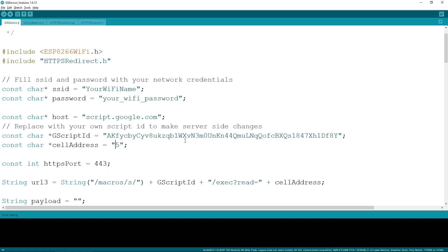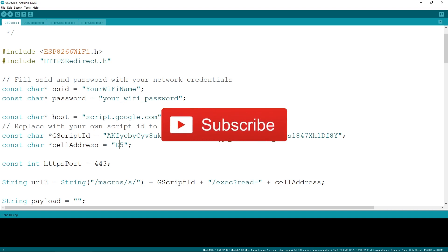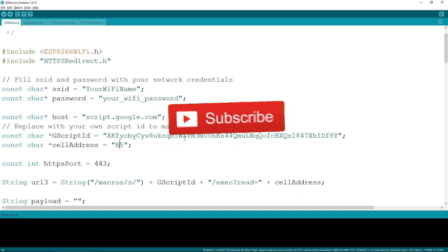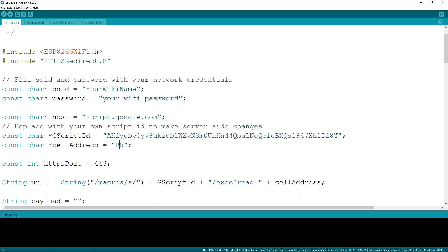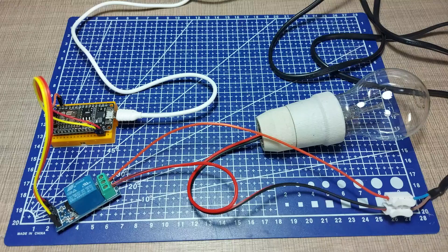Be sure to like this one, hit the subscribe button and bell notification icon, and I will see you all in the next one. Cheers and thanks for watching.